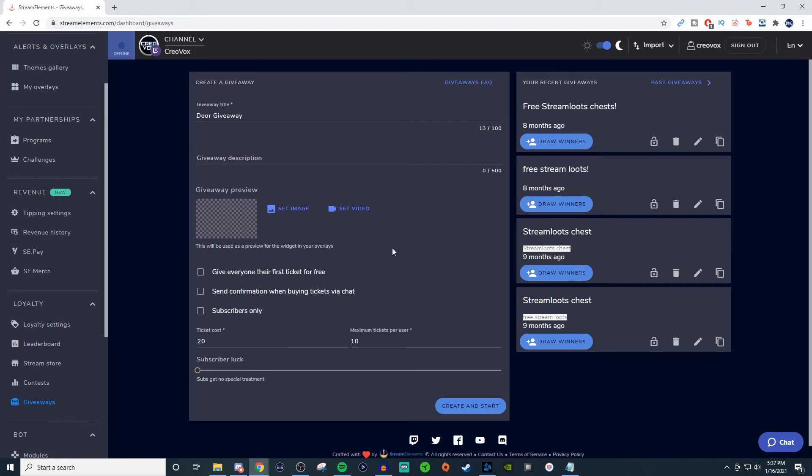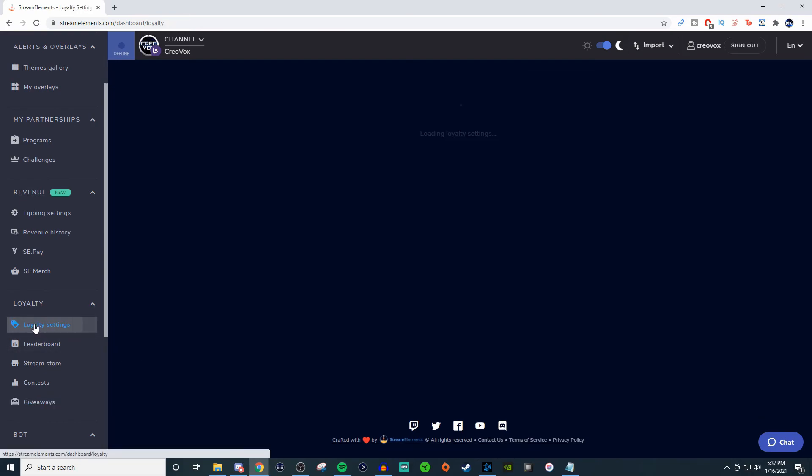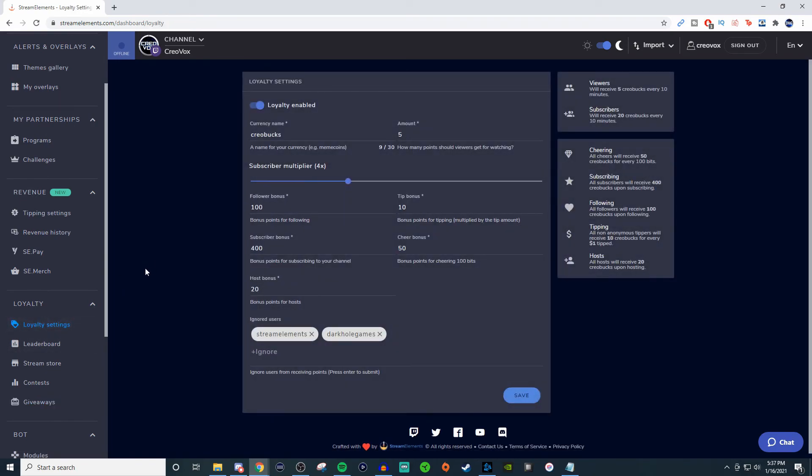And then once you have the giveaway finished, you can draw the winners, and it will tell you who the winner is and everything. That's pretty much how you set up all that type of stuff when it comes to the loyalty stuff. I definitely recommend tinkering with it.